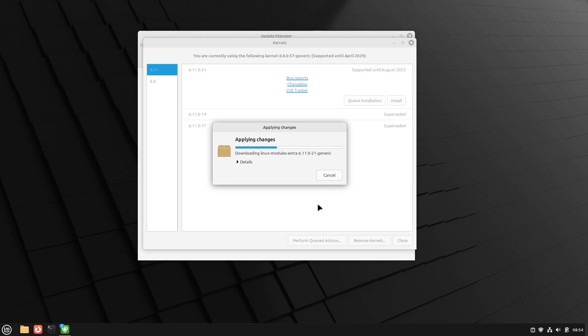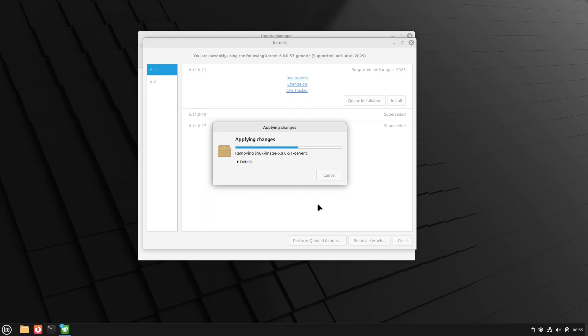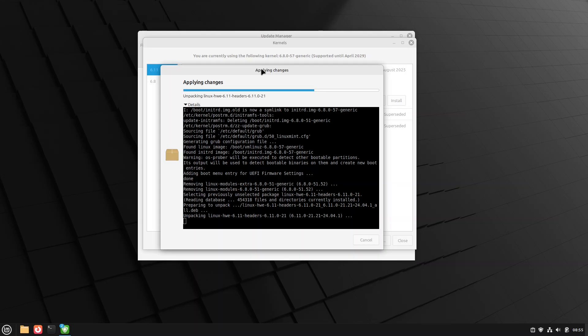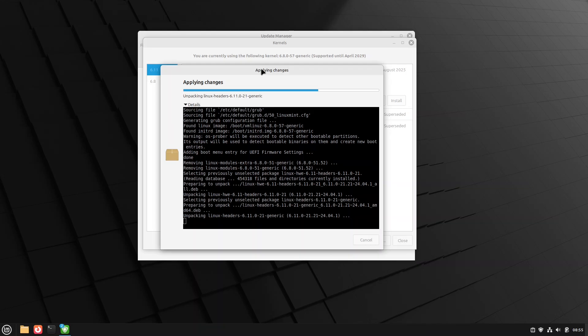Now this will take a few minutes, but it doesn't usually take too long. It's no different than installing a kernel update. And you see now it's removing, and you can use the details if you want to. We're now unpacking the 6.11 headers, and then it will download and install the 6.11 kernel as well. There it is, unpacking 6.11.21 generic.